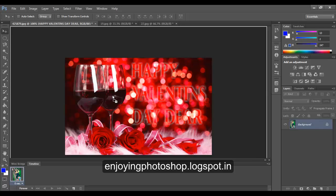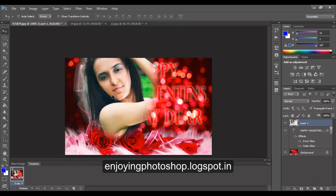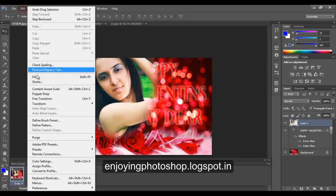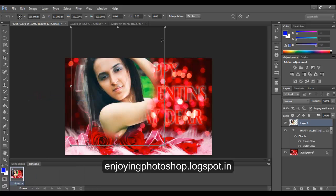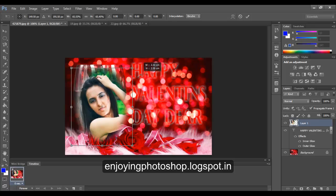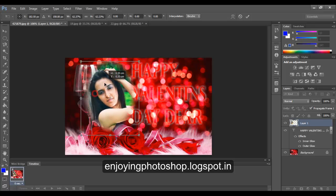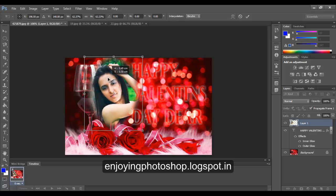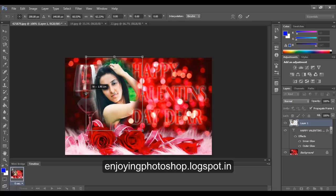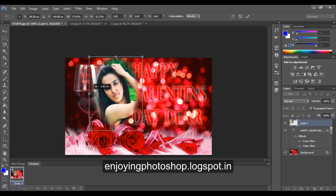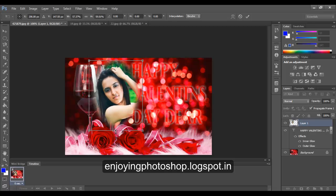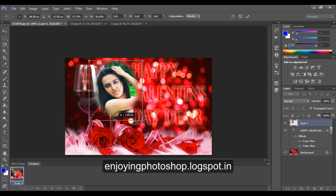Again go to Edit, Free Transform and transform the image as per your requirement. I want this image to fit in this glass. When you are done, hit apply.